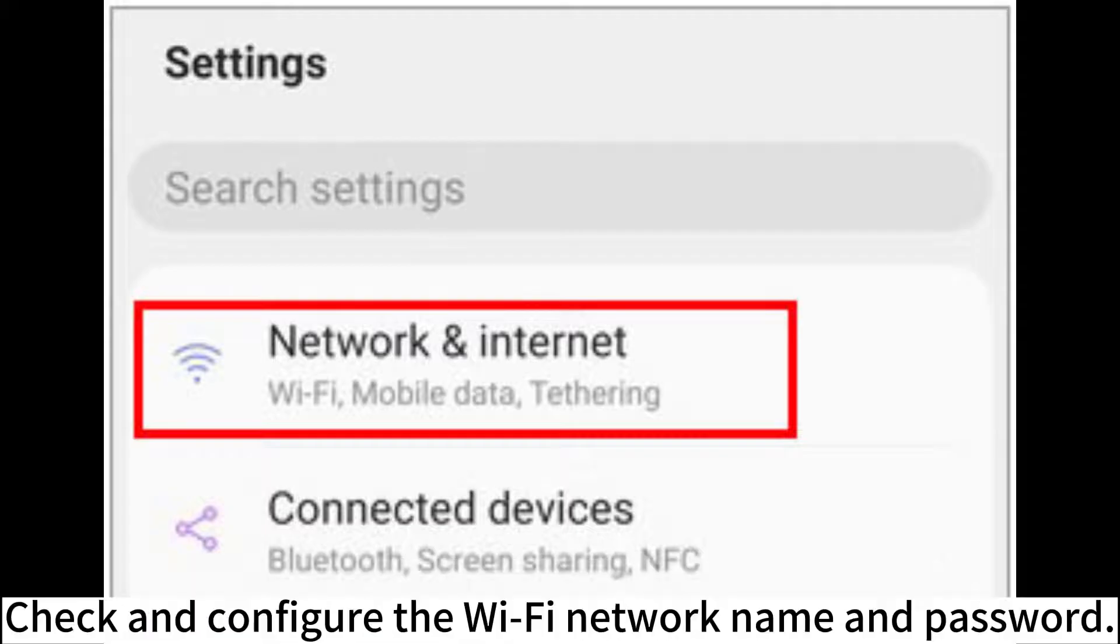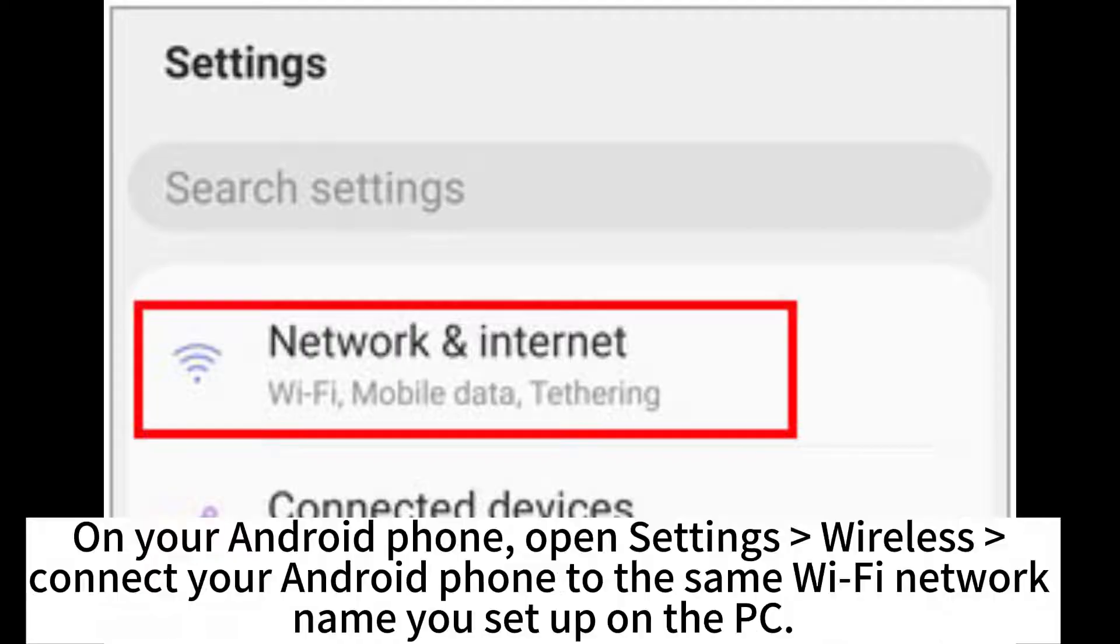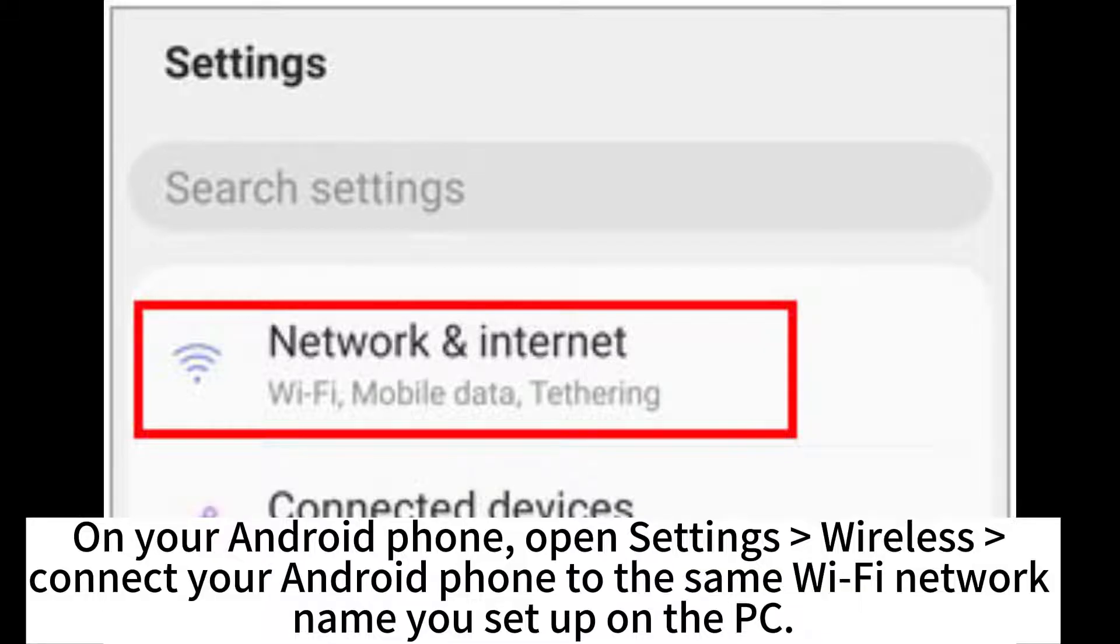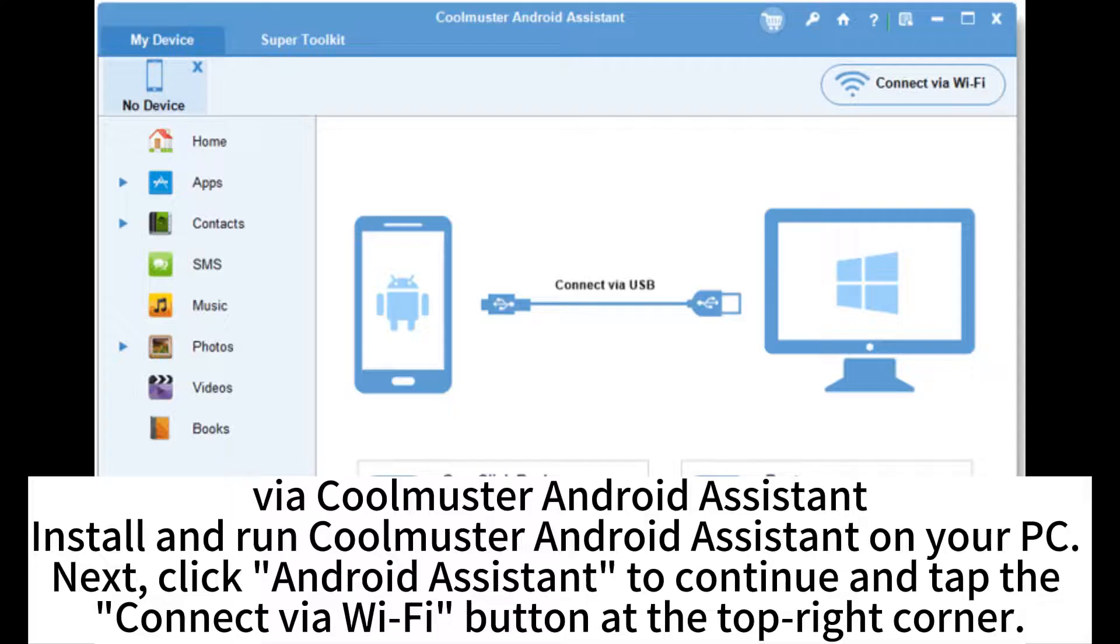Check and configure the Wi-Fi network name and password. On your Android phone, open Settings, Wireless, and connect your Android phone to the same Wi-Fi network name you set up on the PC.